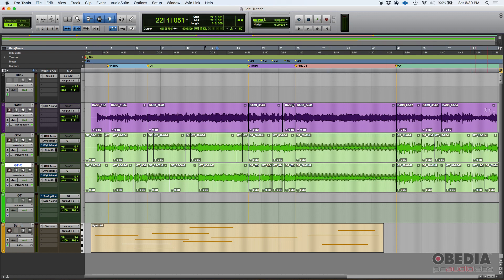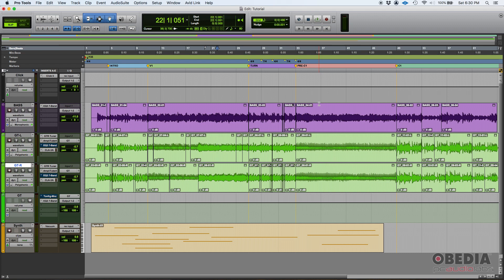You're gonna see that the vast majority of DAWs, digital audio workstations, will have some kind of edit window. In this case Pro Tools calls it the edit window, but could be timeline or whatever, but you can recognize it because you're gonna see the waveforms and you're gonna see a timeline.